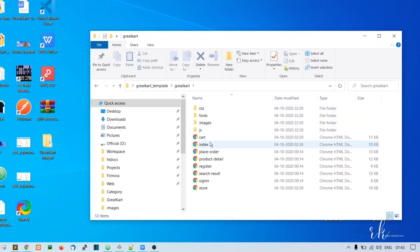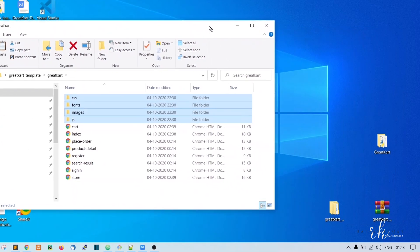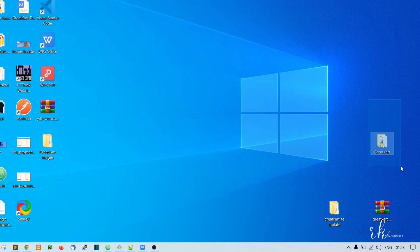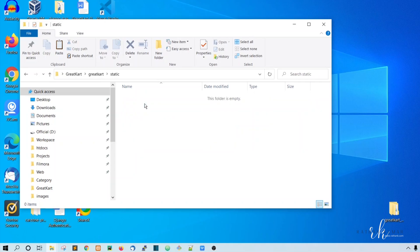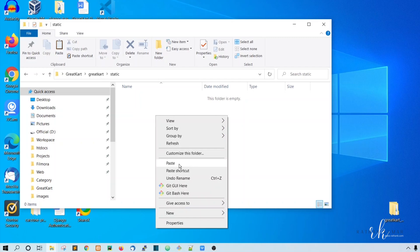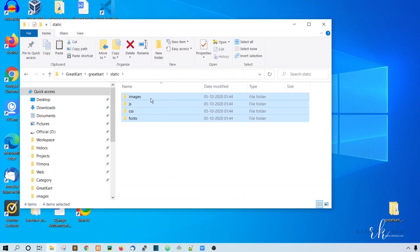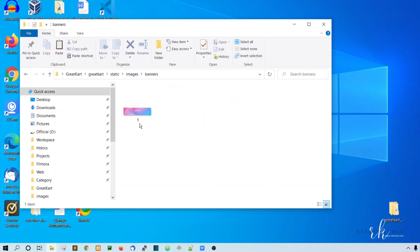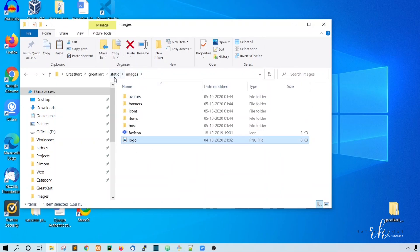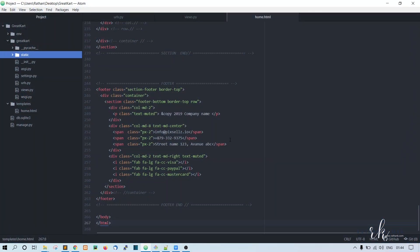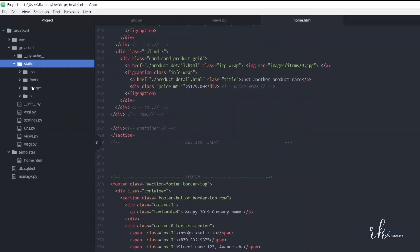Go to the Bootstrap template and copy this CSS, fonts, images, and JS. Once this is copied, close this window. We have our project folder here. Inside this, we just created the static folder — open it and paste all these four folders. This contains the images, including the logo. Go back to the code editor and make sure all the folders are there.